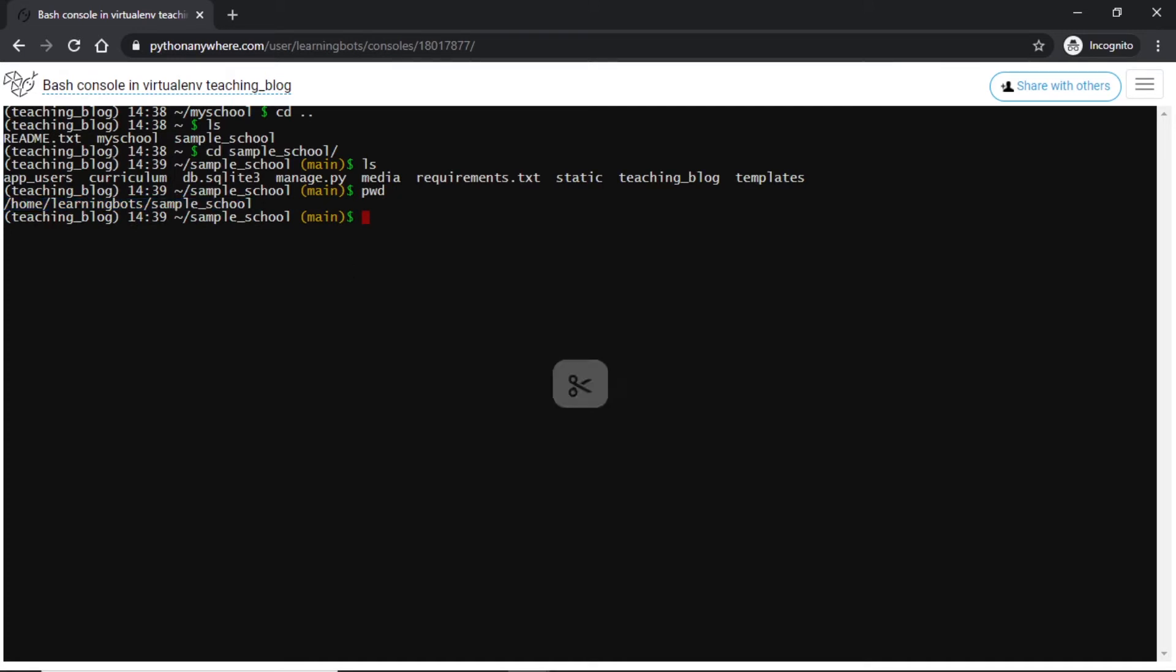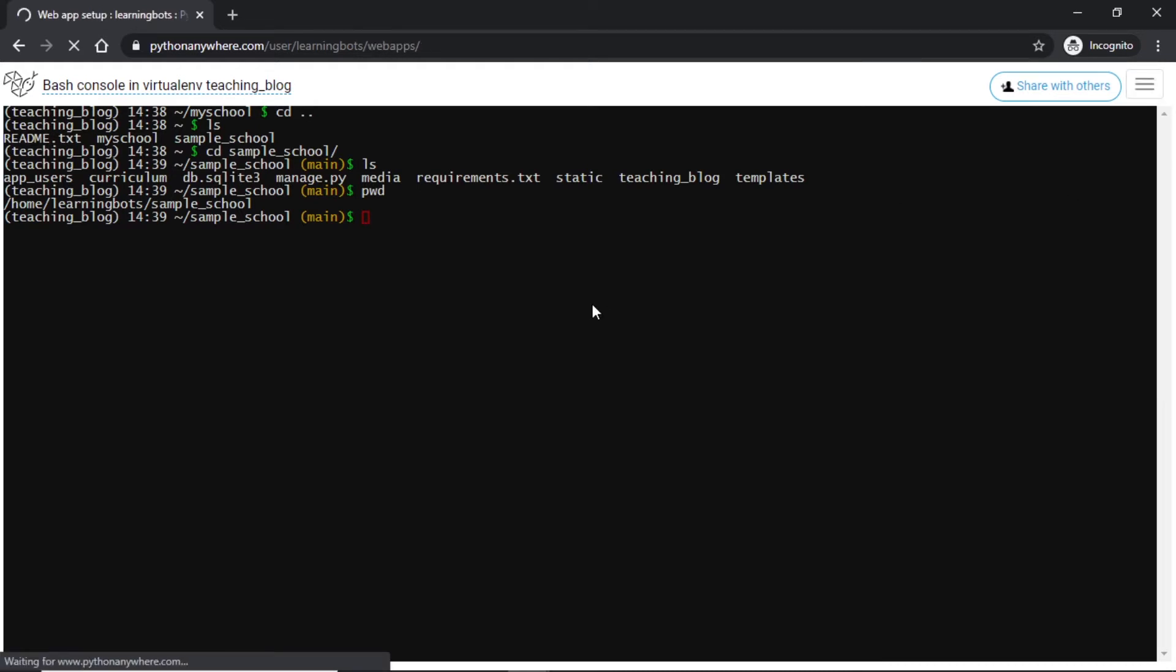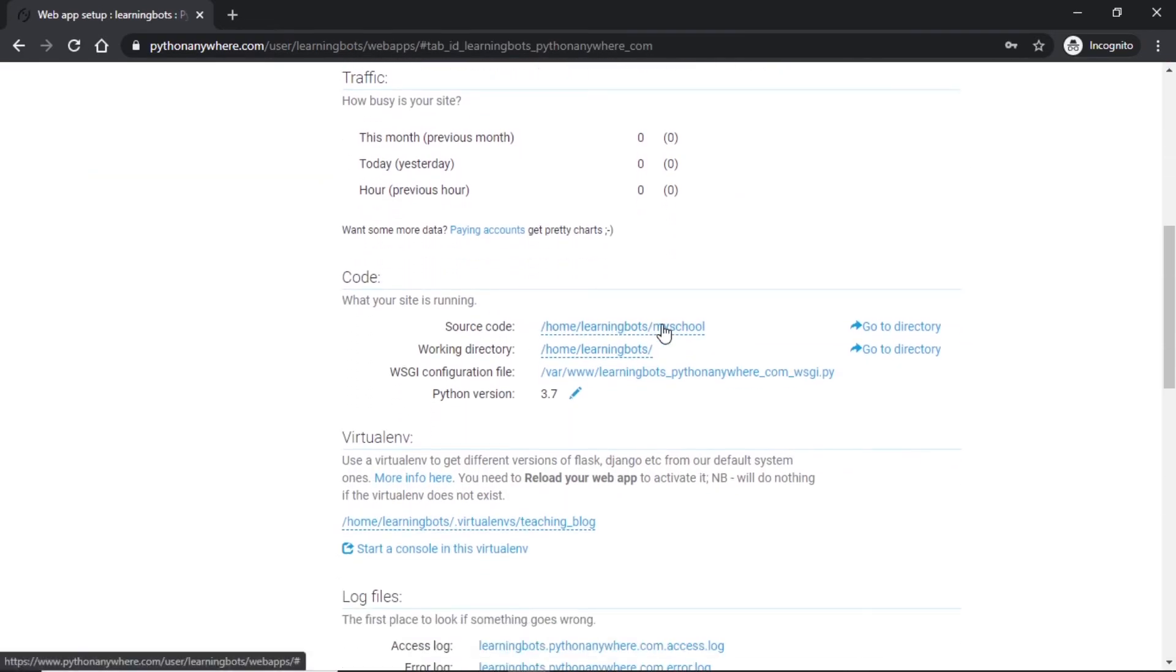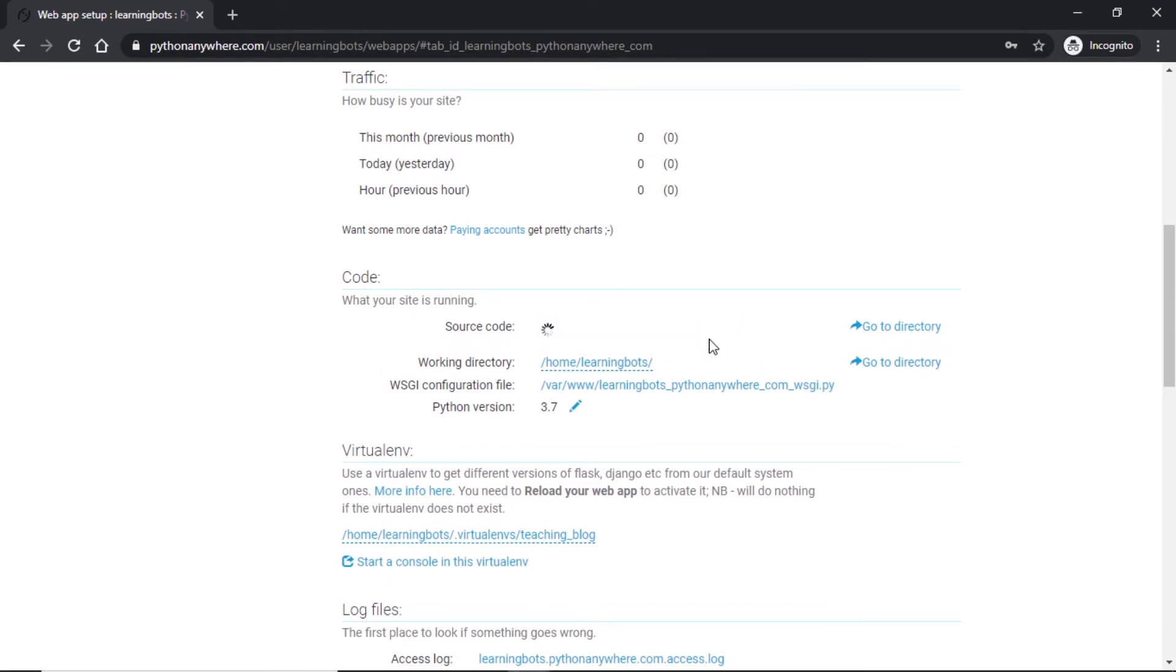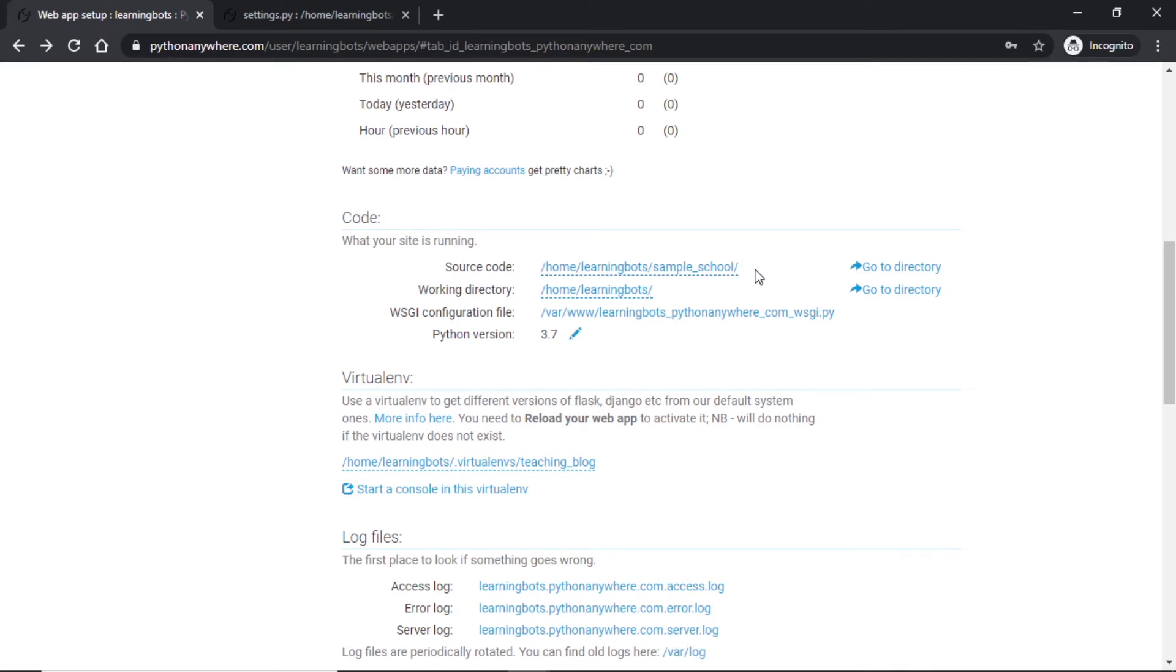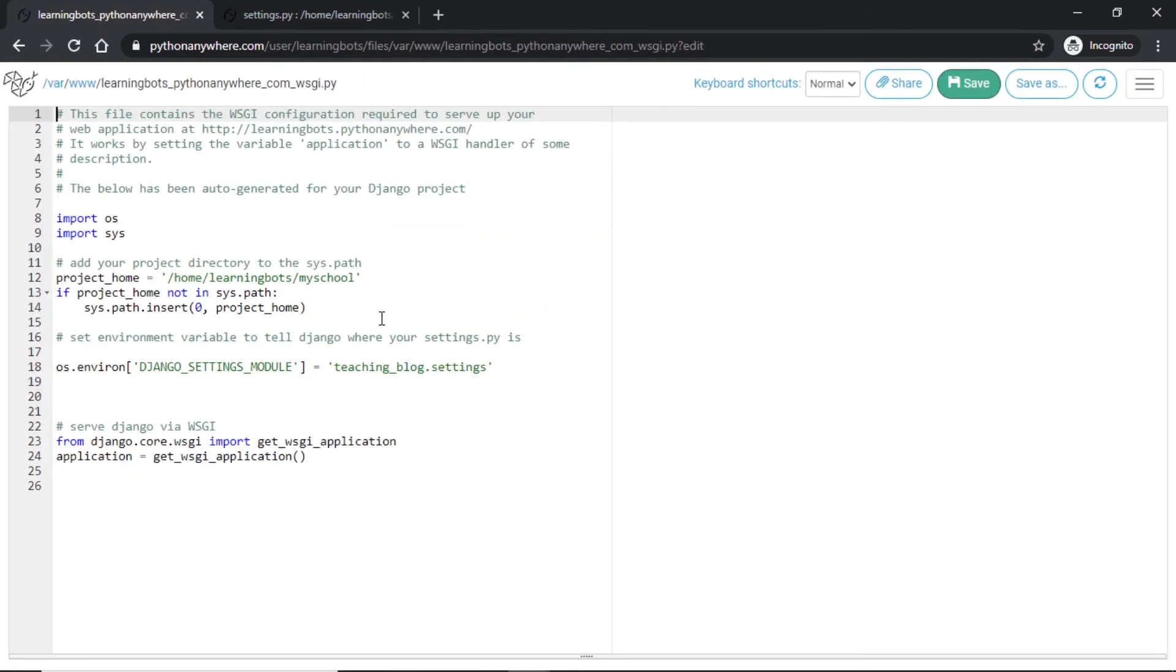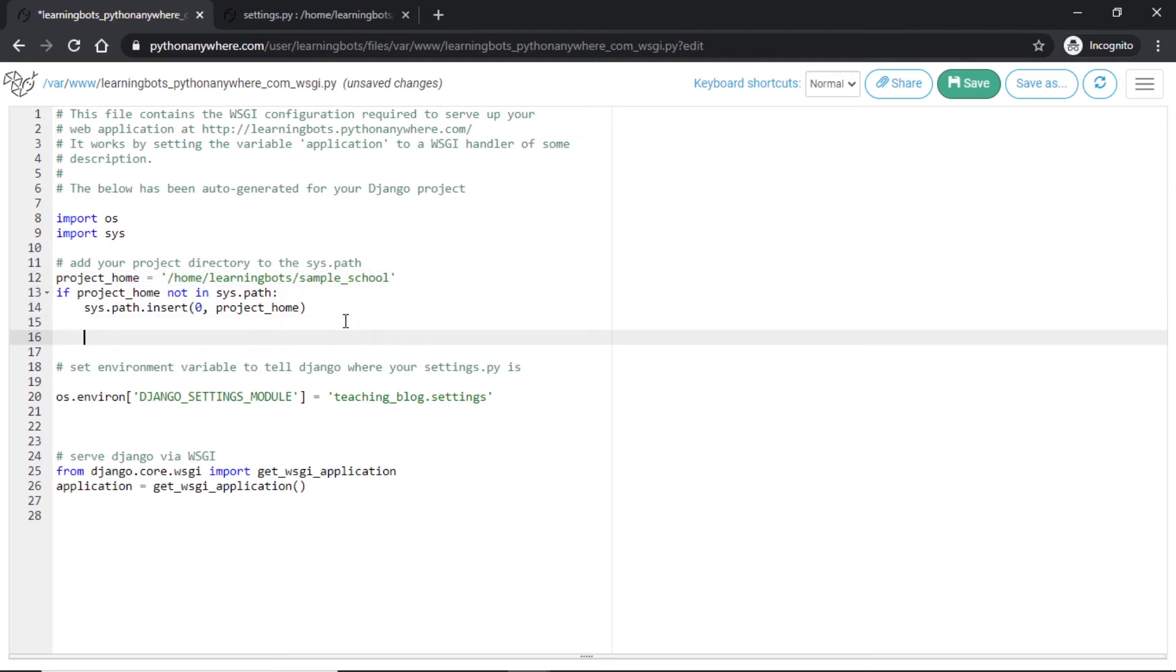Now we need to get the working directory of this so we will use pwd. Here we have our working directory. We will copy this. We will go to our web console and into our code at the place of source code. I will delete and put this one as my source code. Once we have given the source code directory then we need to edit our WSGI configuration file. If we click on it it will give you something like this. Here we have to change this directory project_home directory so it will be sample_underscore_school for us. Then I will add one thing: os.chdir. We want Django to change directory into our project home.